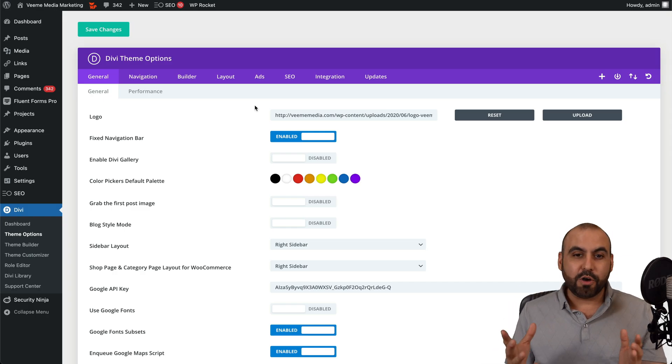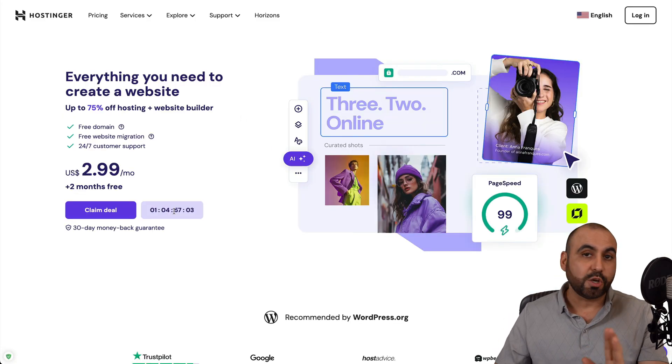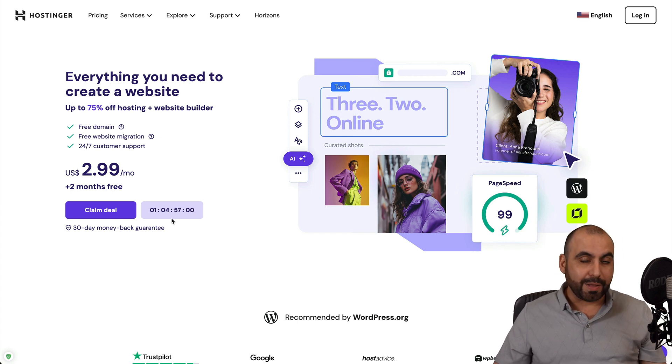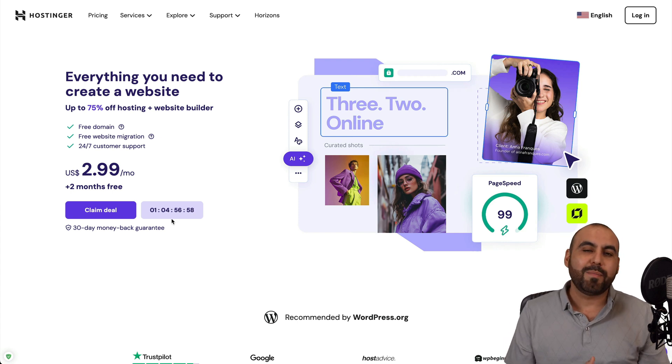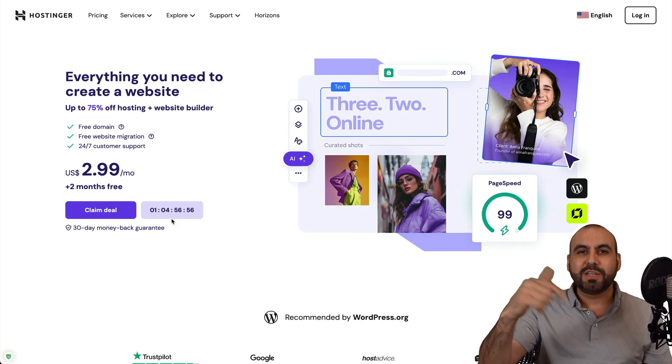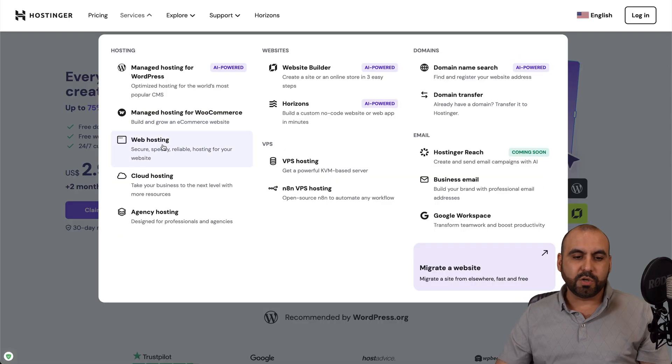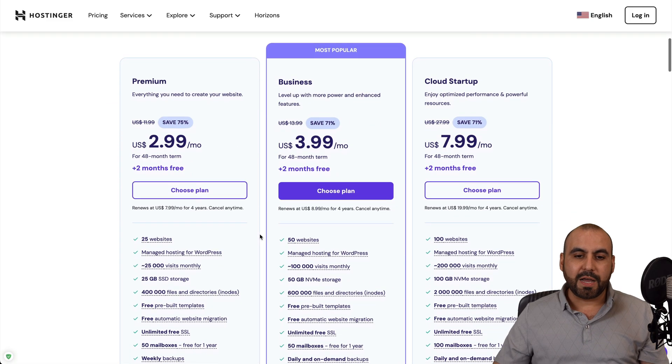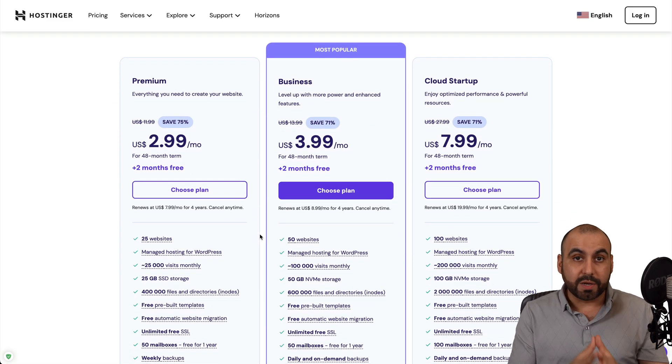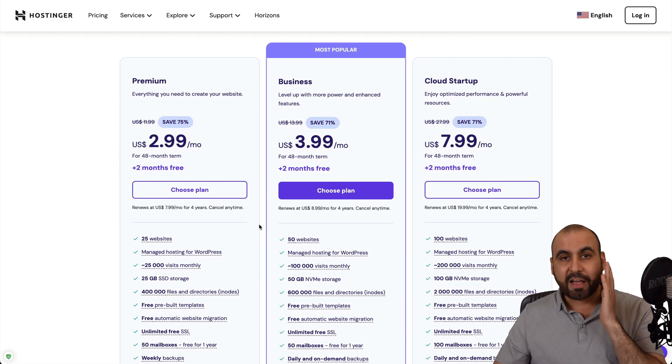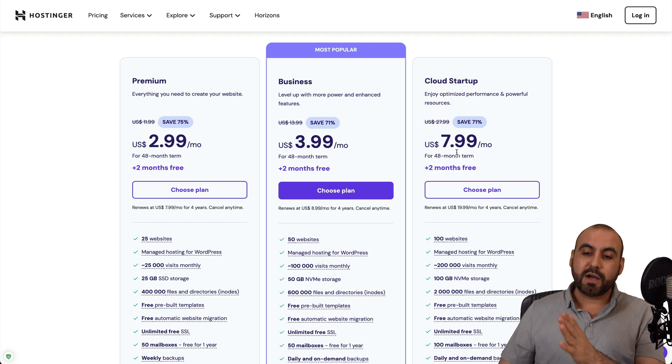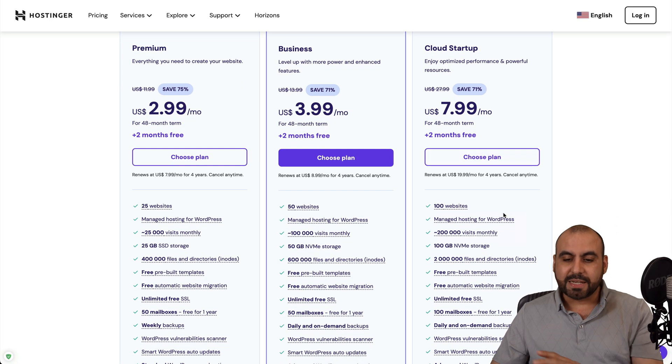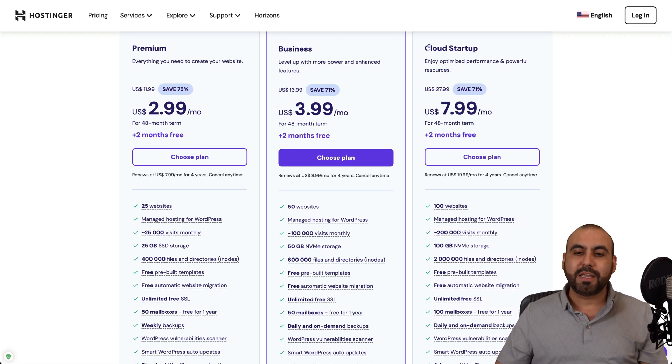Before I show you that, let me show you the sponsor for this video, which is Hostinger. So if you are planning to grab a hosting plan to install Divi, I do recommend that you check out Hostinger. Jump over to the link in the description, go to services, and in services you're going to find web hosting. Once you're here, you're going to find their shared hosting plans that are really affordable. They have plans for $2.99 and all the way up to $7.99. So if you plan to install a bunch of sites and have the best limits for the shared hosting, I do recommend that you check out Cloud Startup.